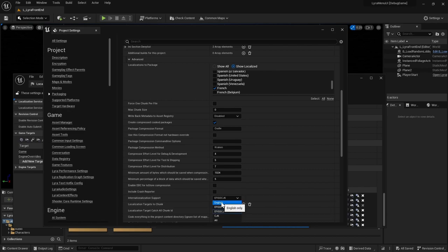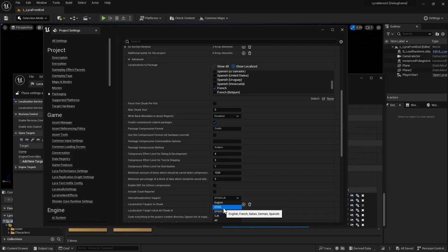So if you choose just English, then it'll just be English. The one that I will probably end up using is the English, French, Italian, German, Spanish one, because I'm fluent with French.